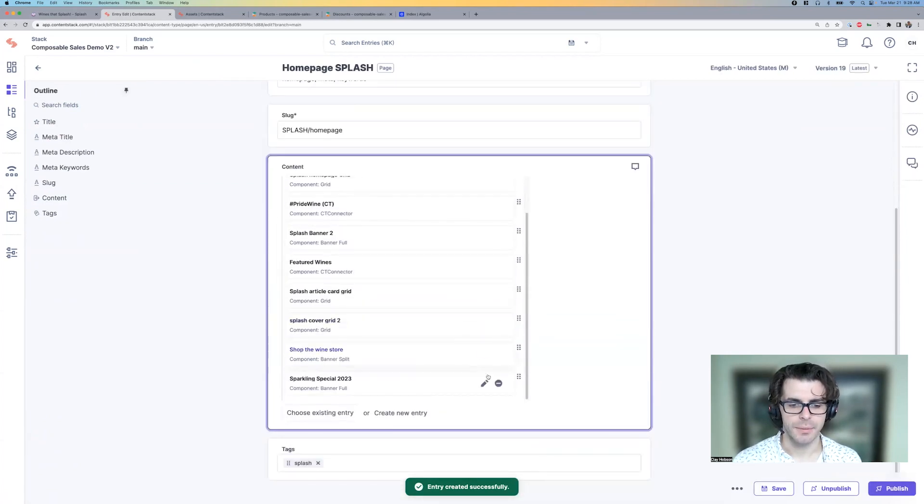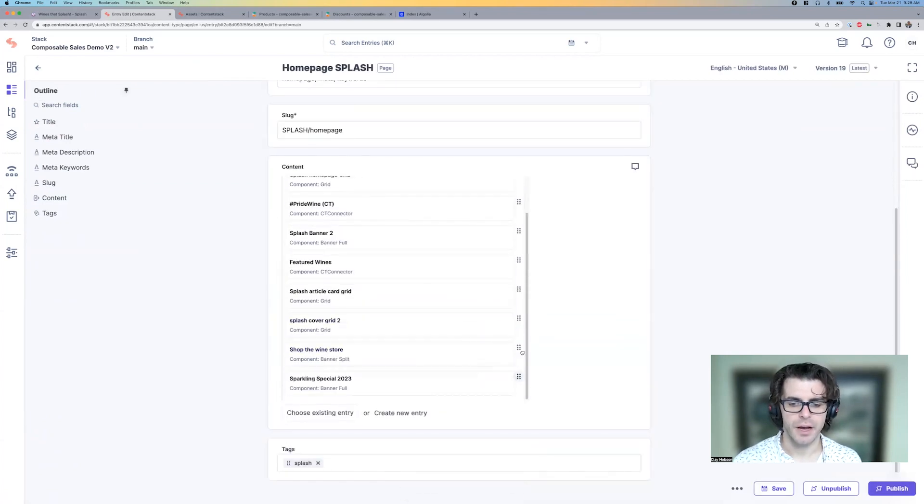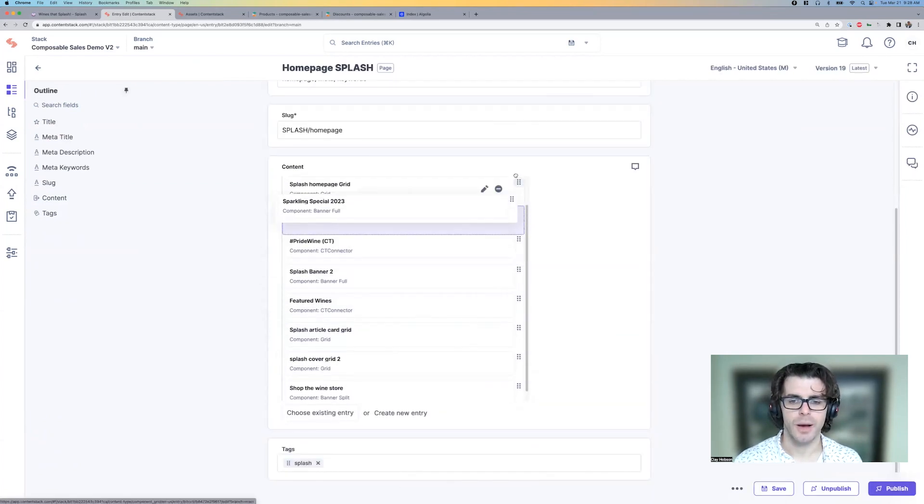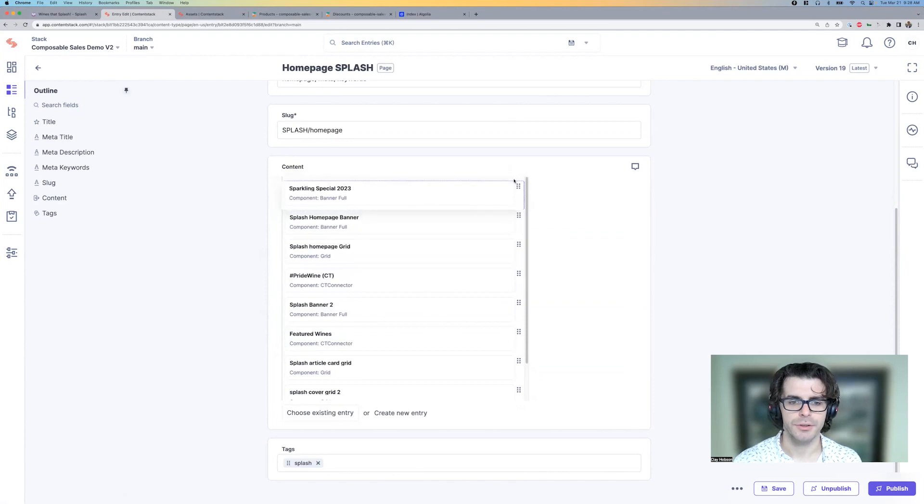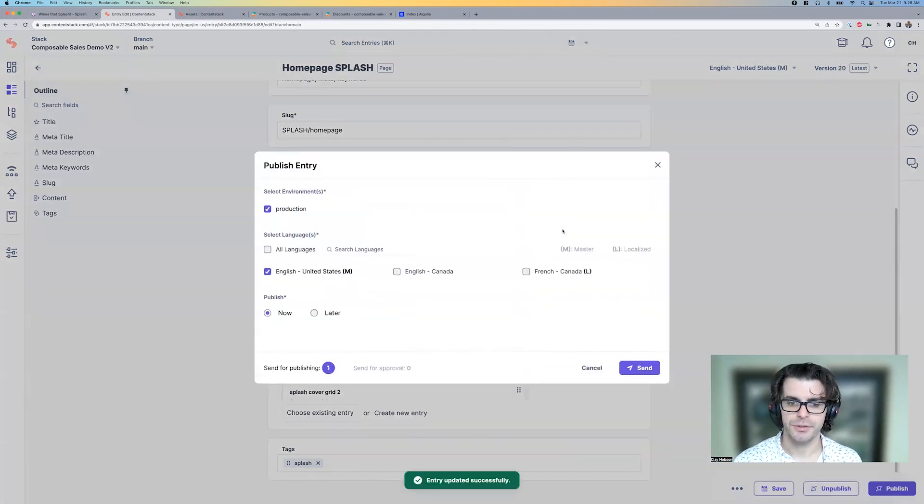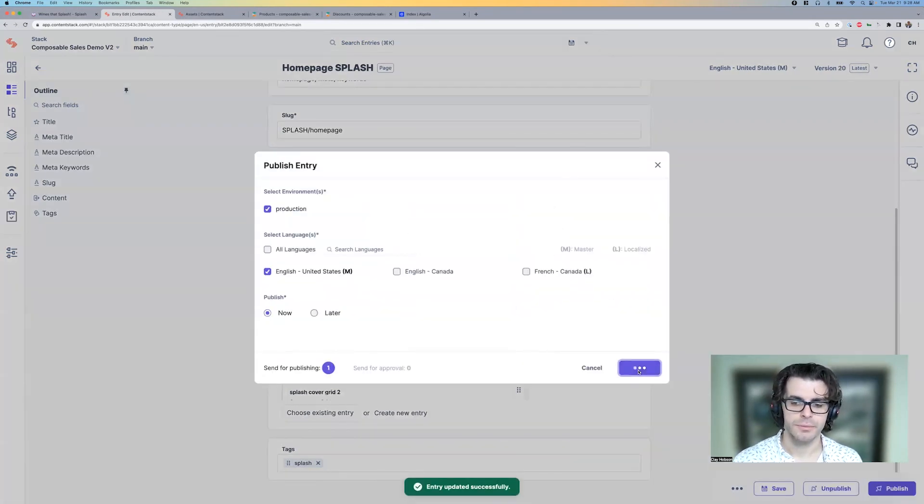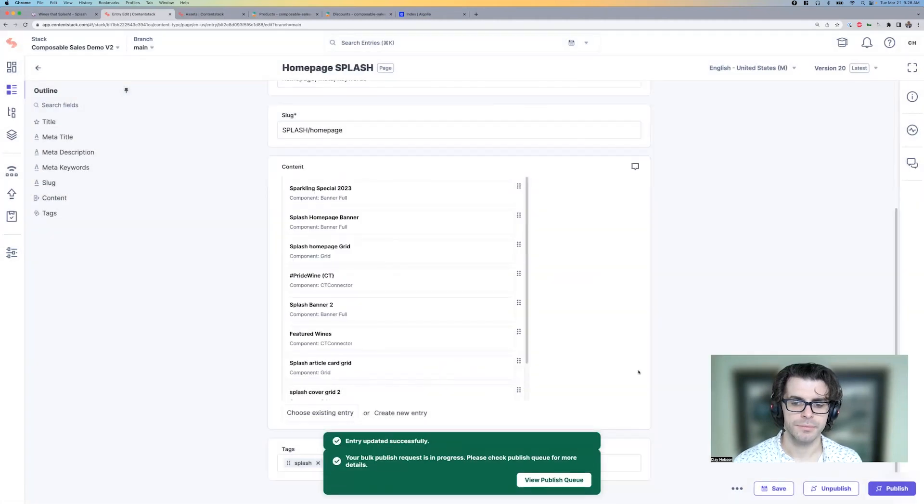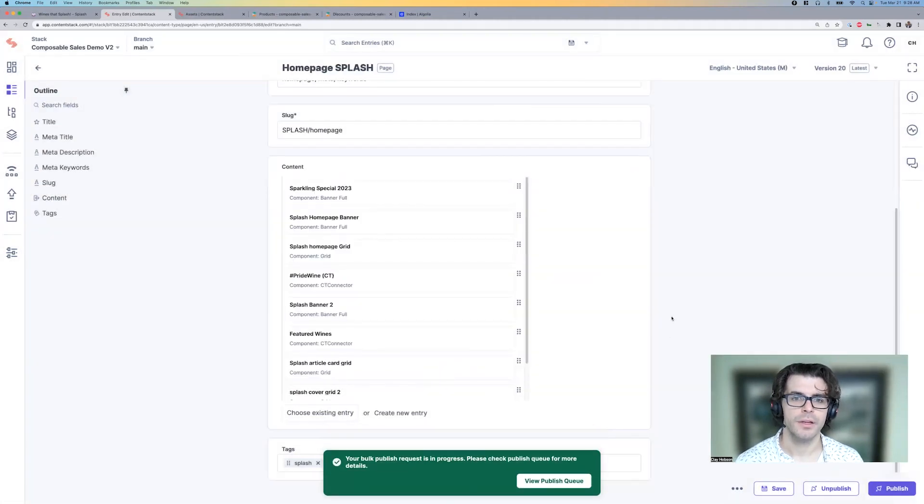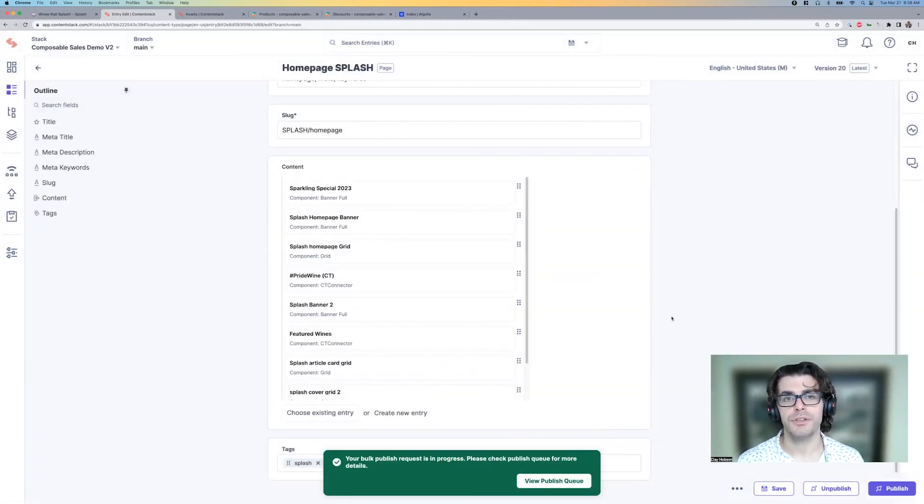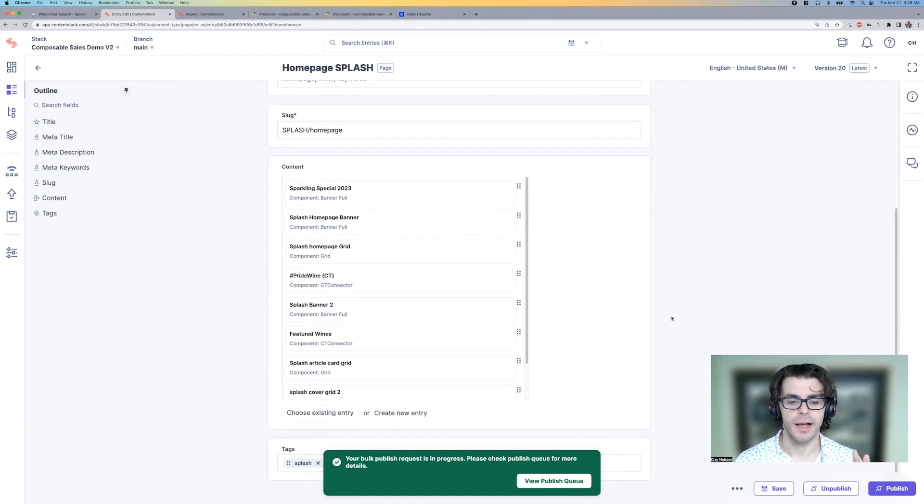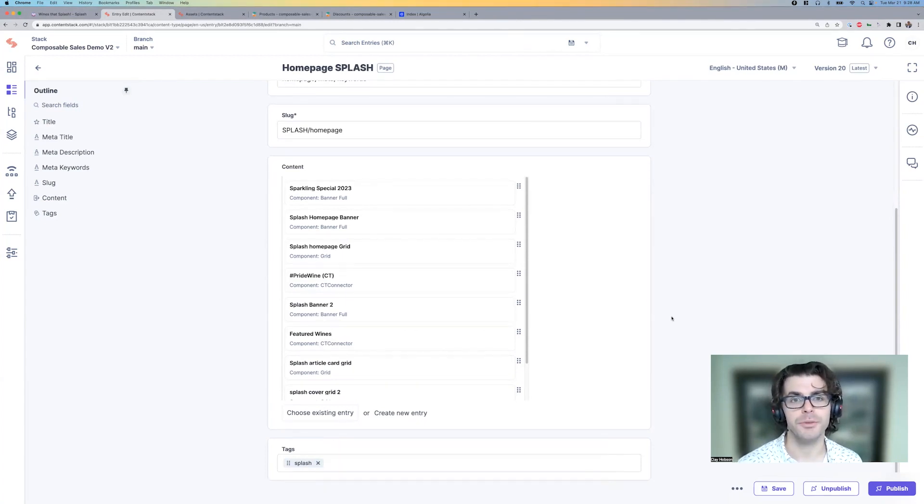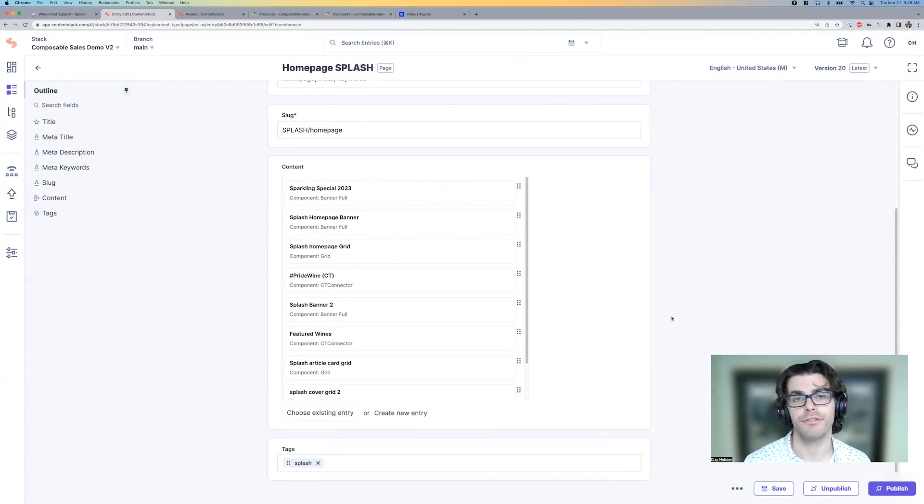And then we can bring that up to the top of the page. And I'll publish this change. So this does take a moment to update the cache. But as you saw on the publish page, we can also schedule this publication for a future time and date.